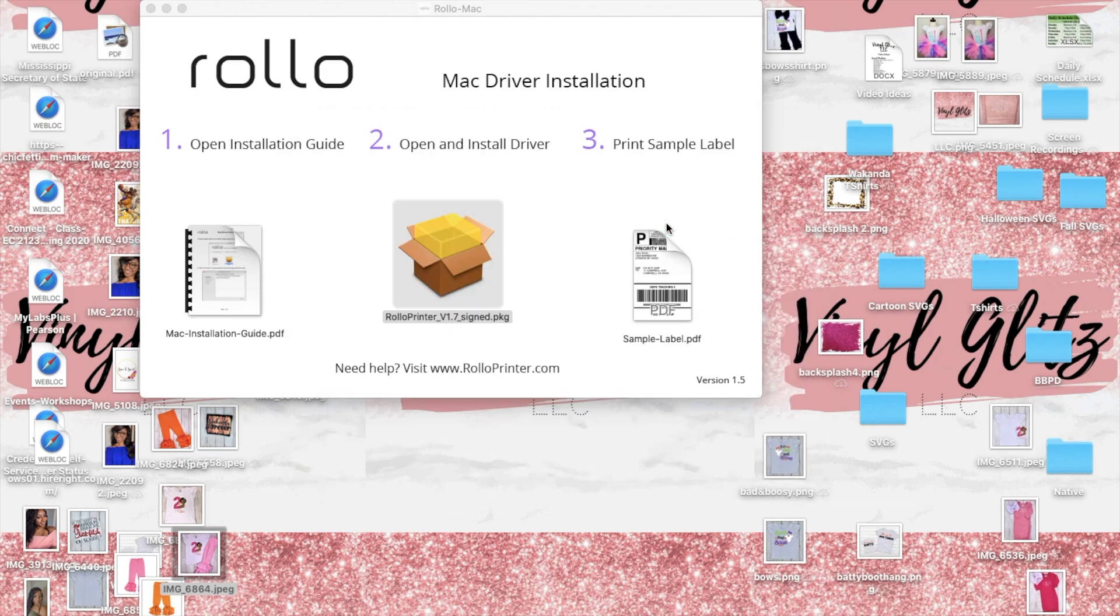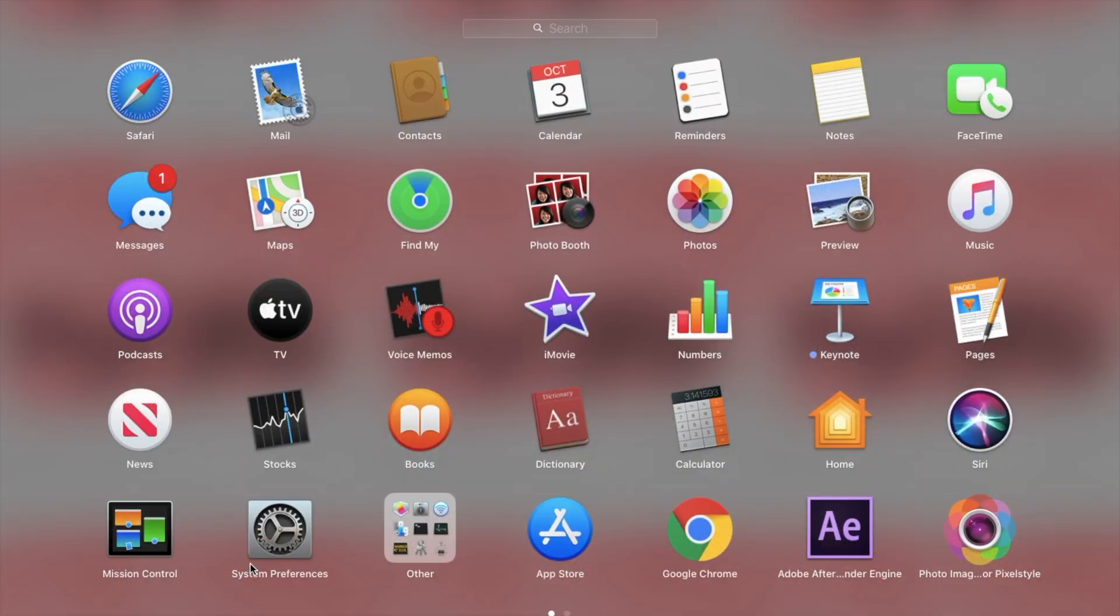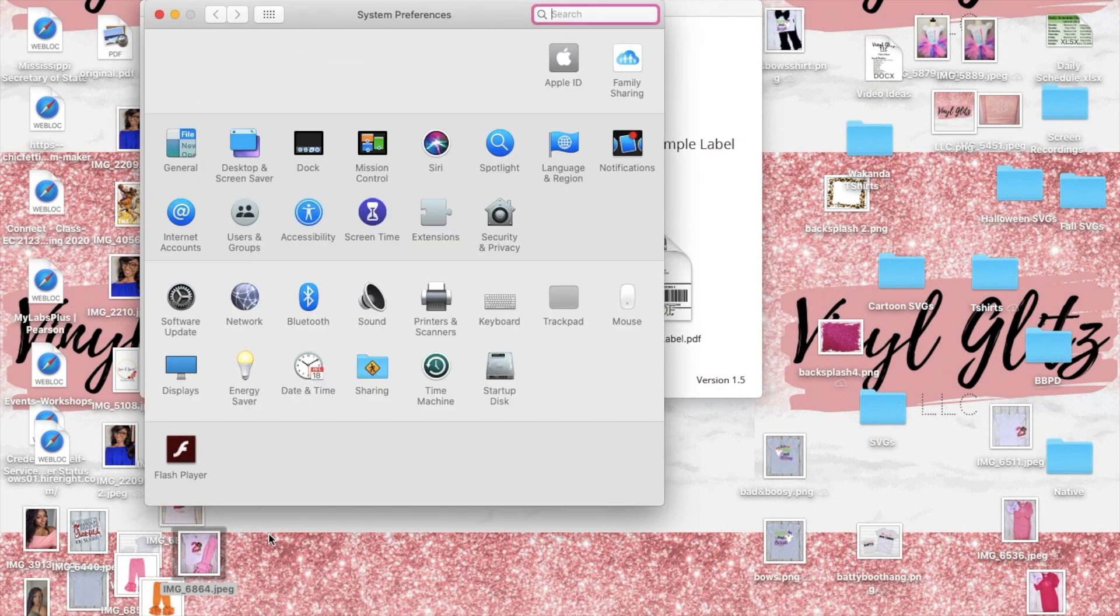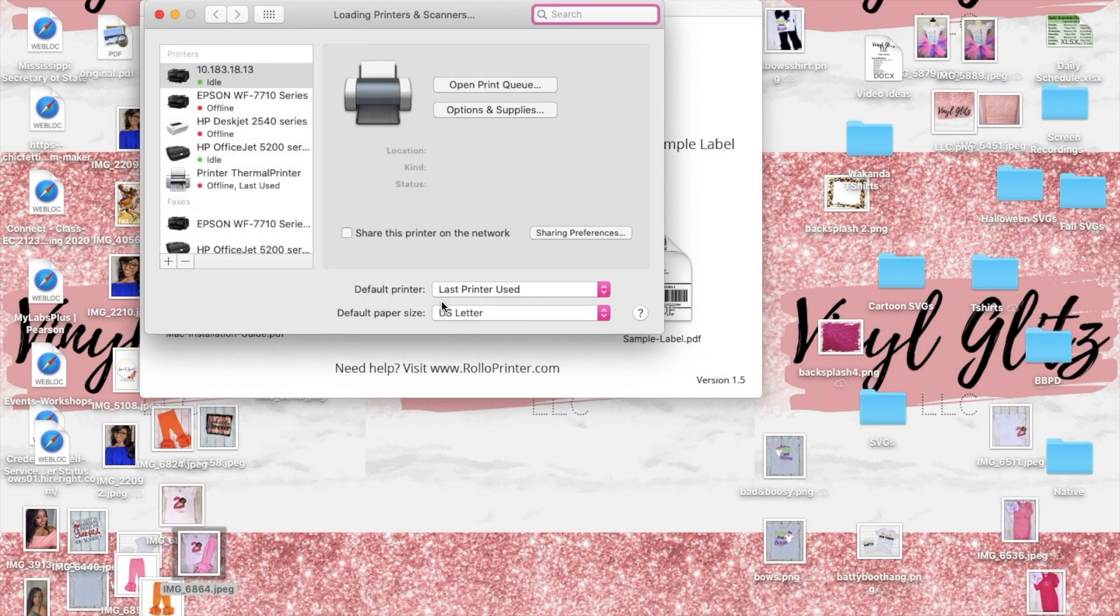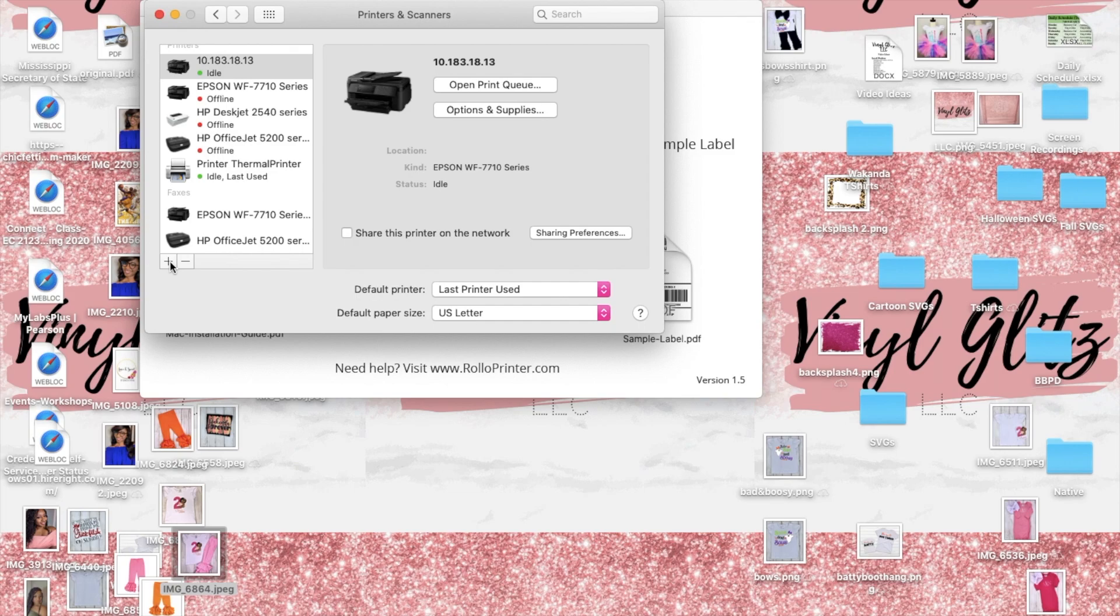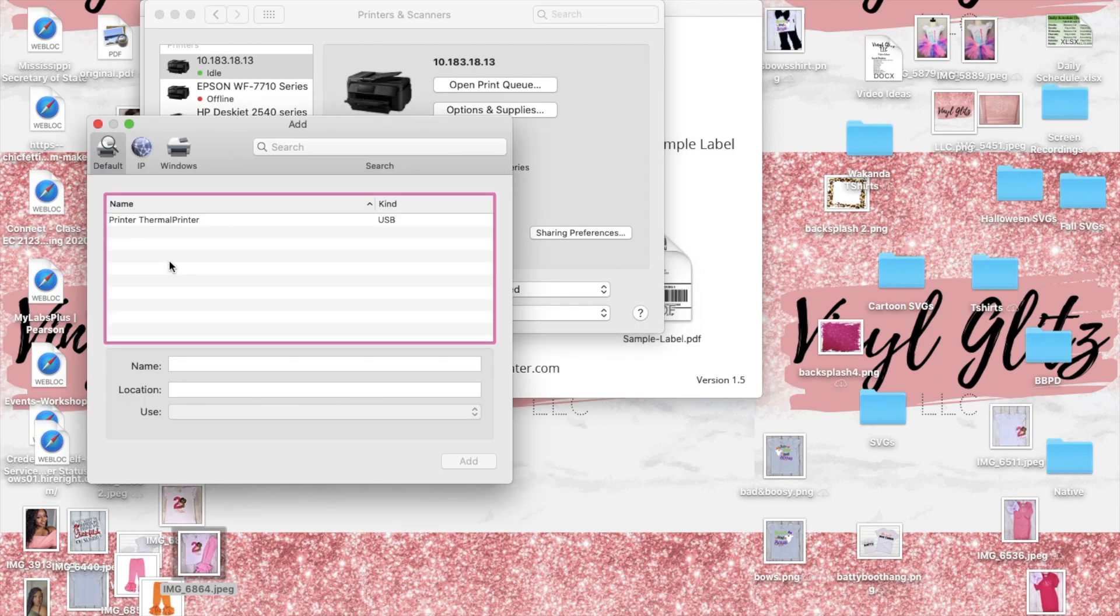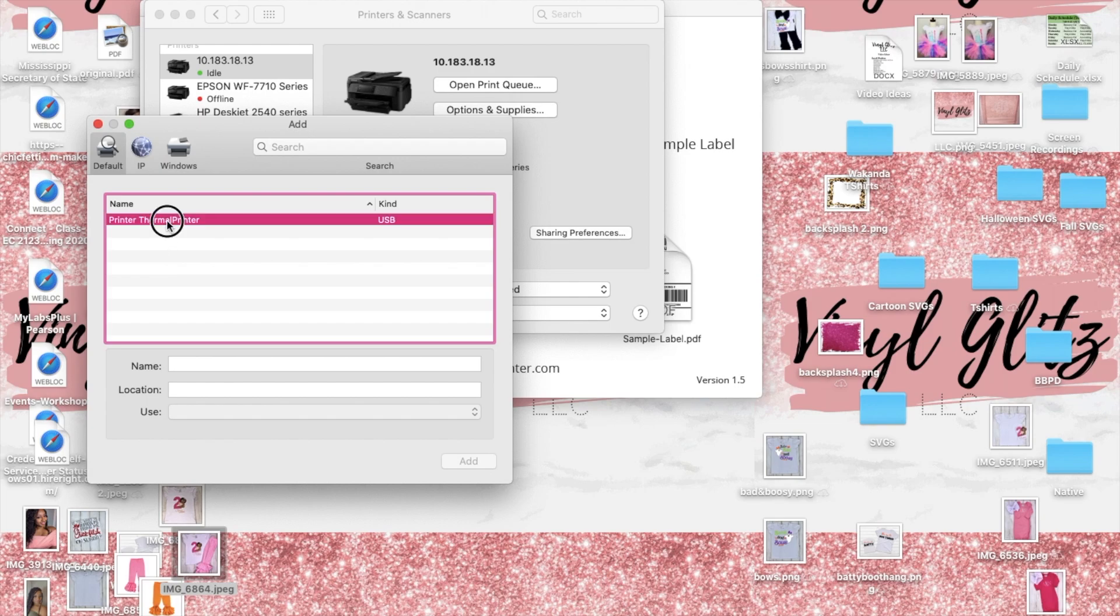Next you're going to go to your settings and once you have your settings pulled up you're going to go to printers and scanners. At this step the first thing you want to do is plug in your Rollo printer and turn it on. Then after you have completed that you're going to click on the plus sign and select printer.